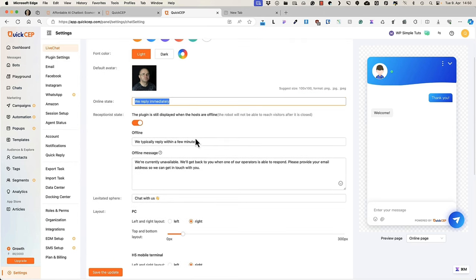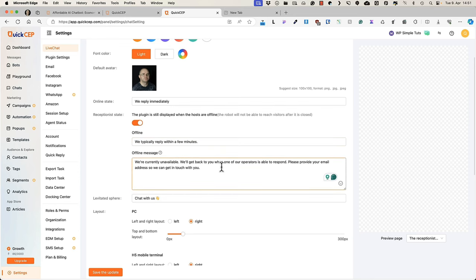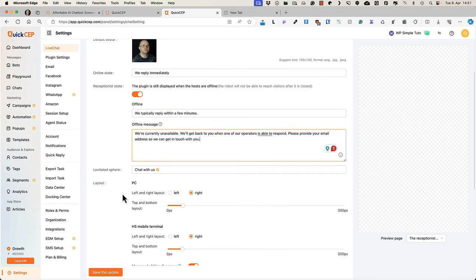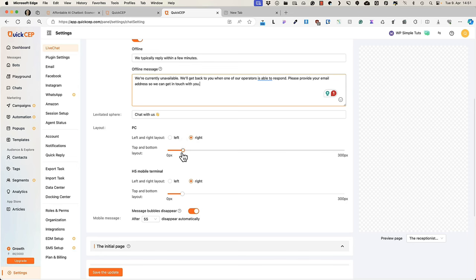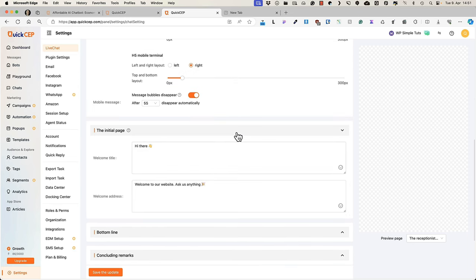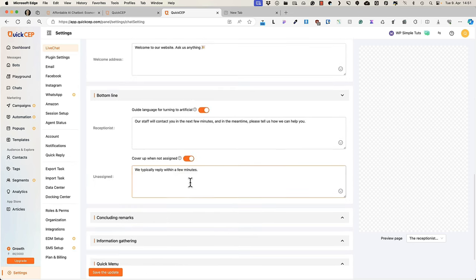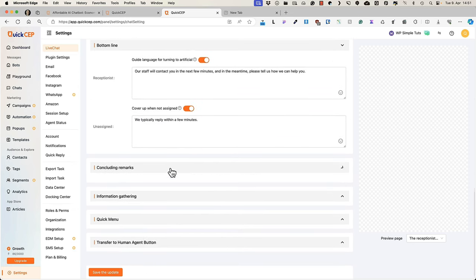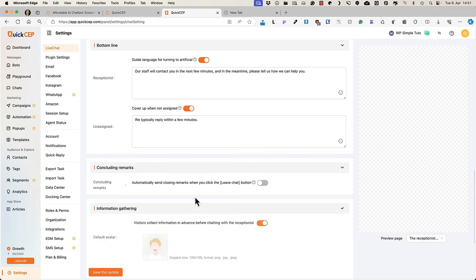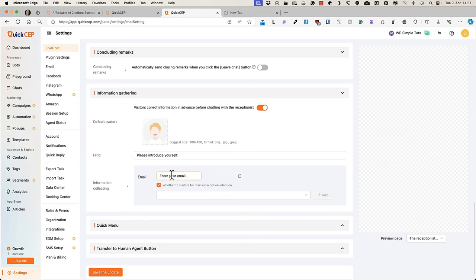Online status text. Here you can change the text typically for offline status. You can change the layout, left, right, top, bottom, change initial page texts, bottom line text. You can activate concluding remarks. If you're gathering information, then change the texts here and what type of information you're collecting.